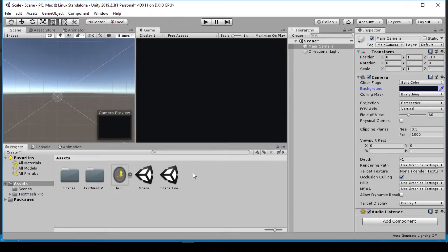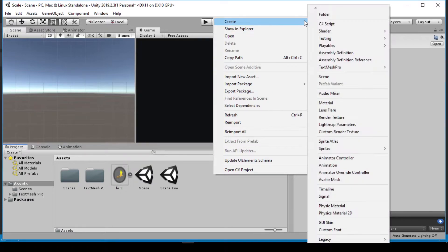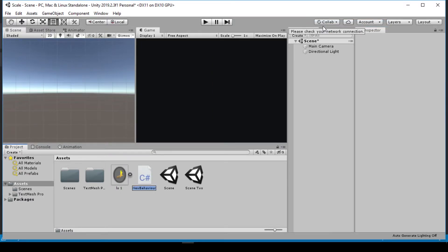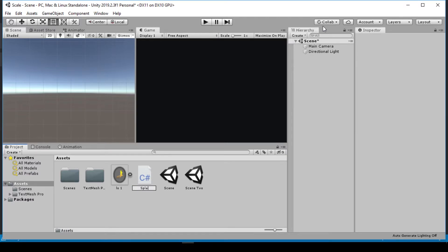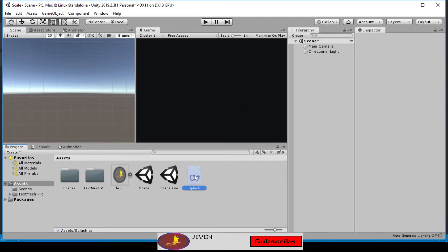Now let's close this. The next thing we're going to do is create a C# script. Let's right-click, go to Create, and select C# Script. Let's call this script MySplash. Let's double-click this to open it up in Visual Studio.